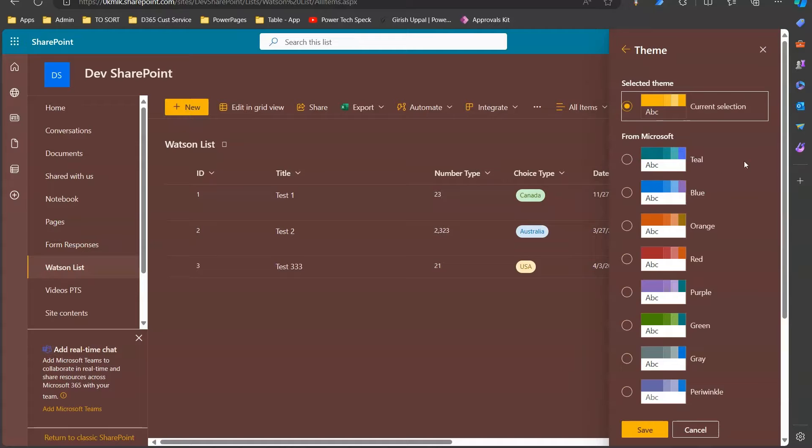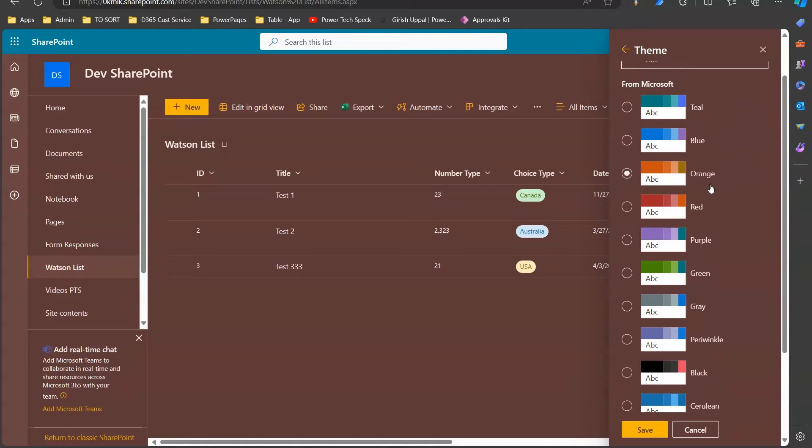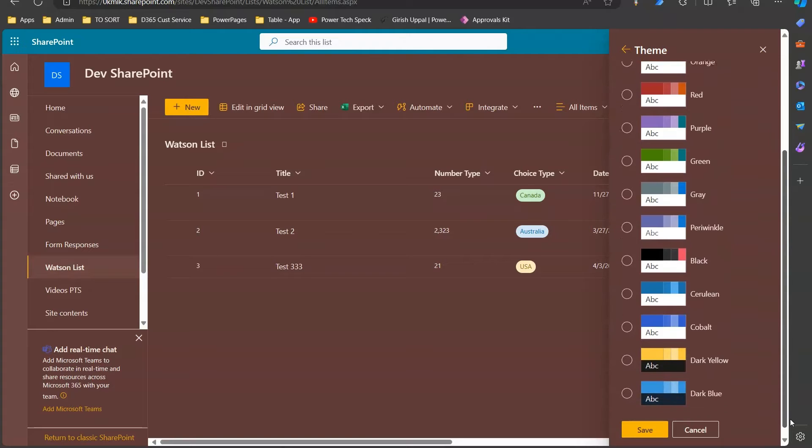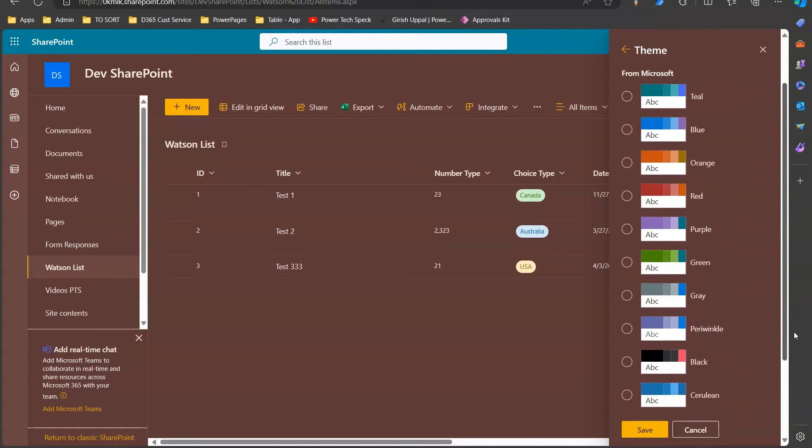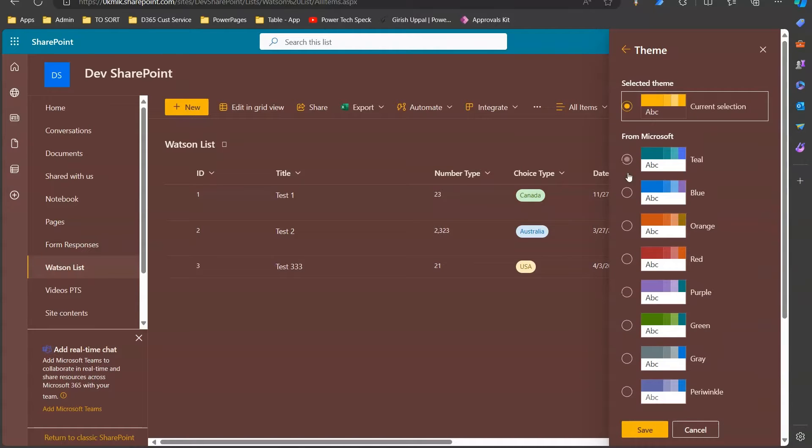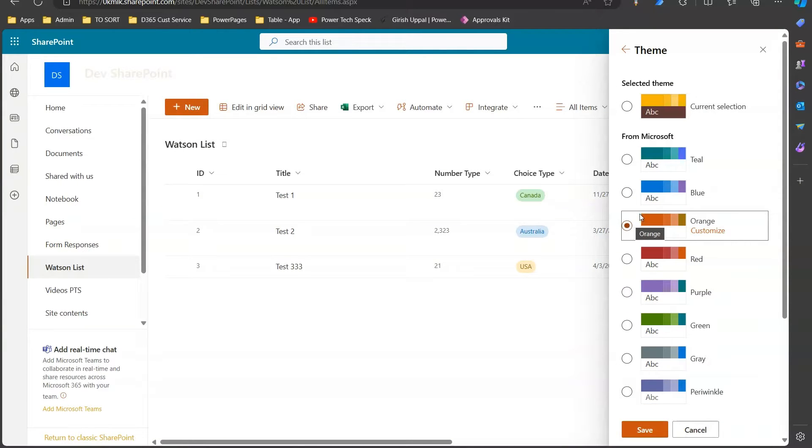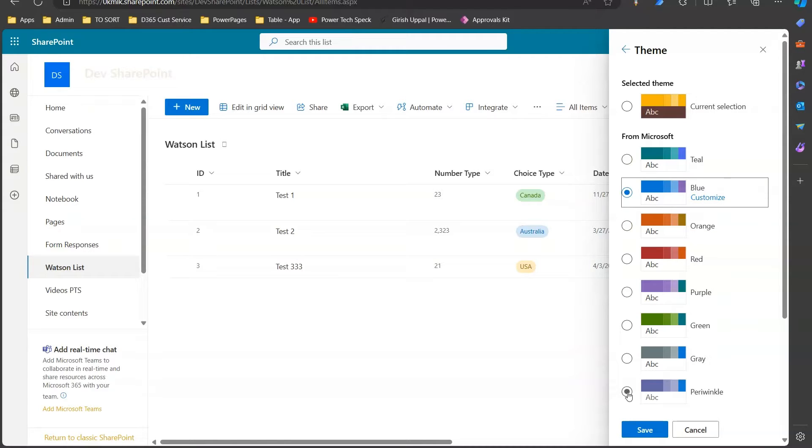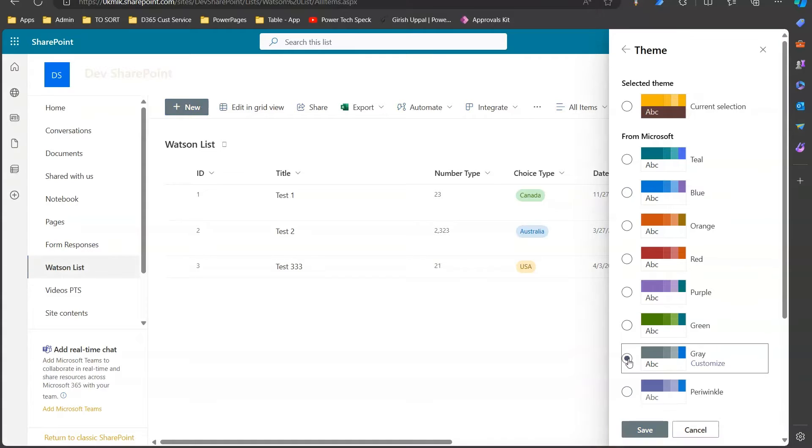If I click on theme, you can select out of maybe 13 themes which are already provided out of the box from Microsoft. If I want to make it purple I'll just click on purple and the theme changes. Click on orange or blue, it will show you the live preview. If you're good with it, you can change the theme accordingly.